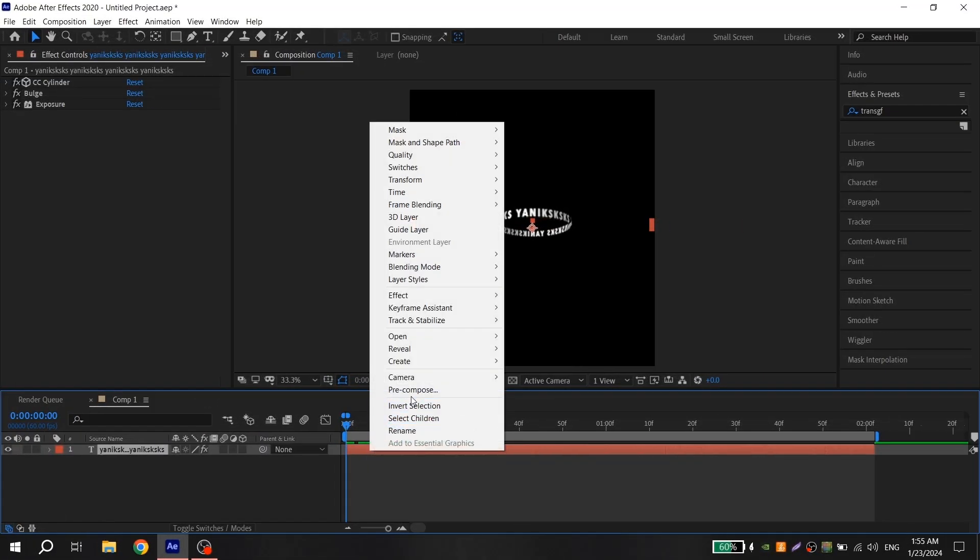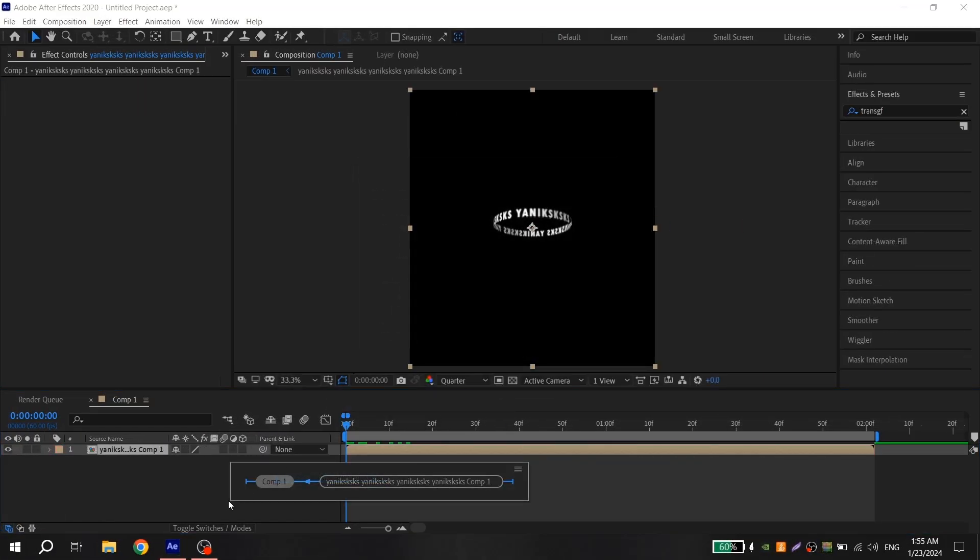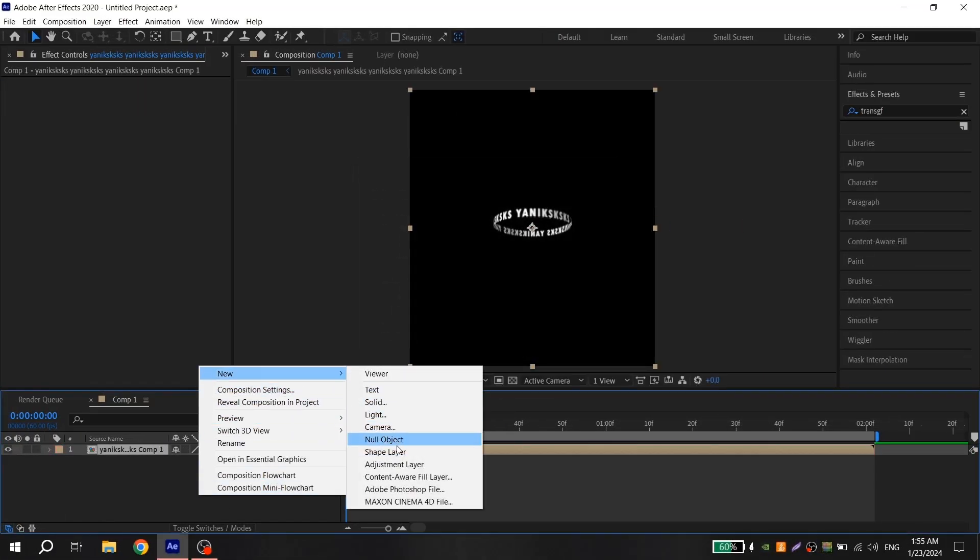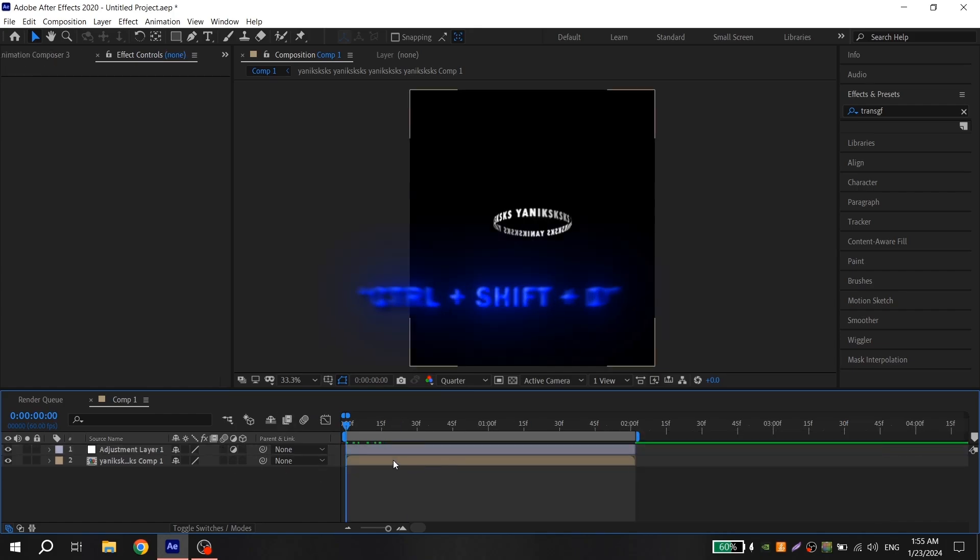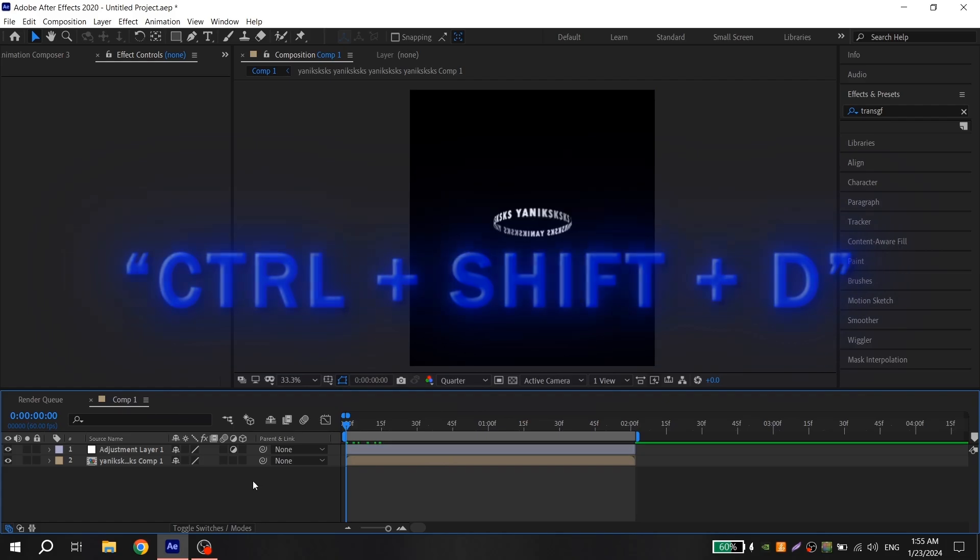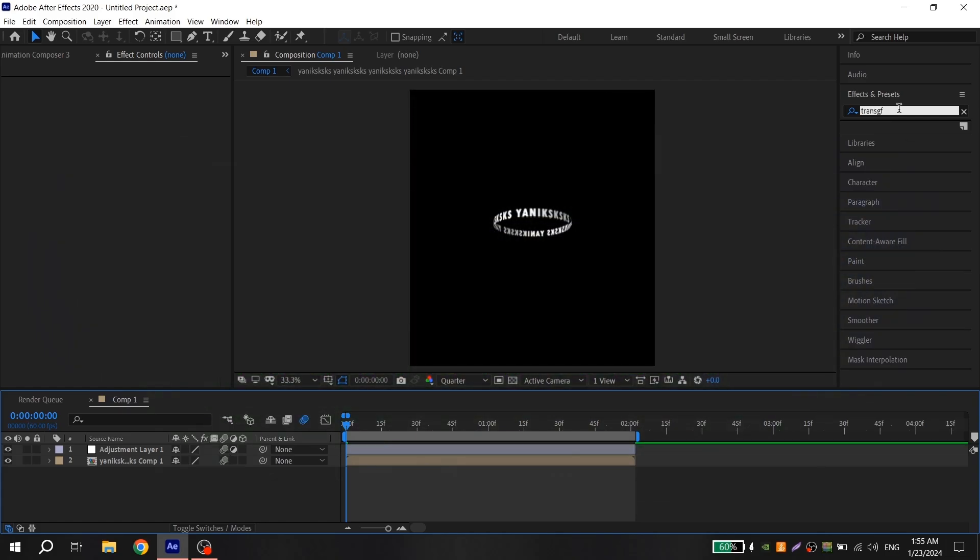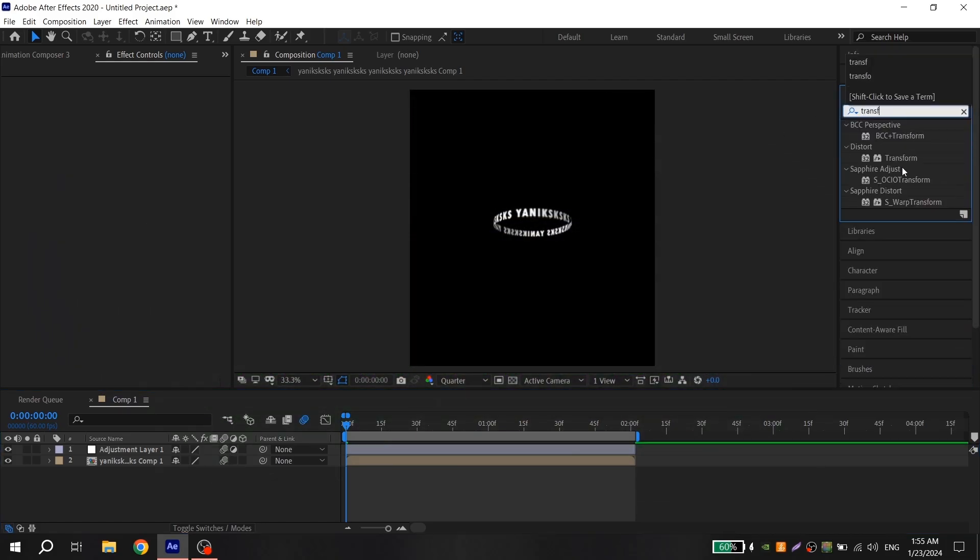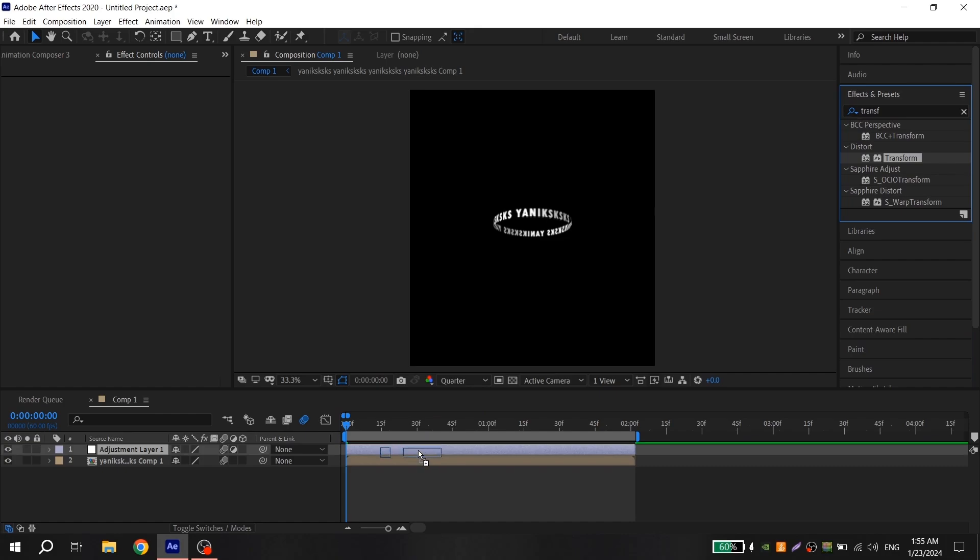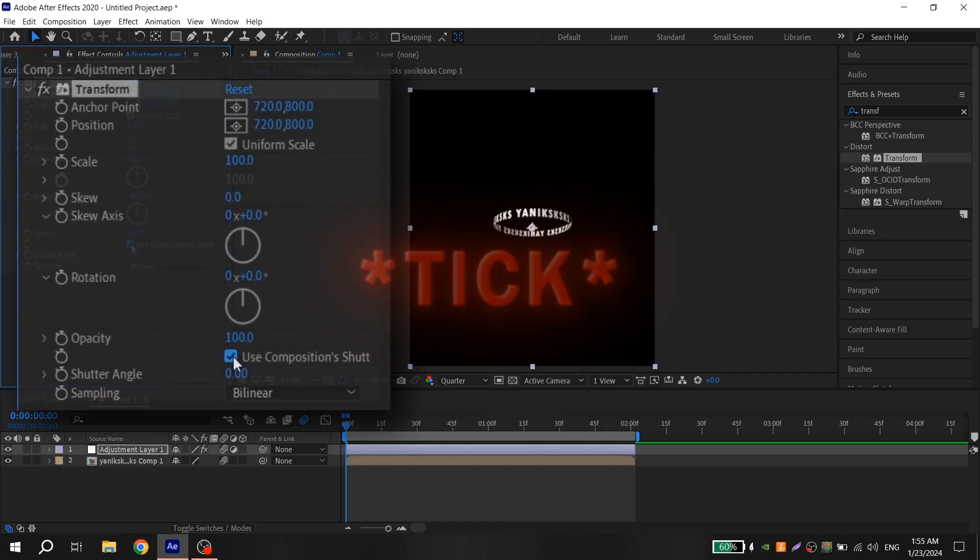Recompose your clip and create an adjustment layer. Code to the length of your text. To code it, use the combination Ctrl Shift D. Then go to effects, find Transform, and add to your adjustment layer. Remove the stick here.